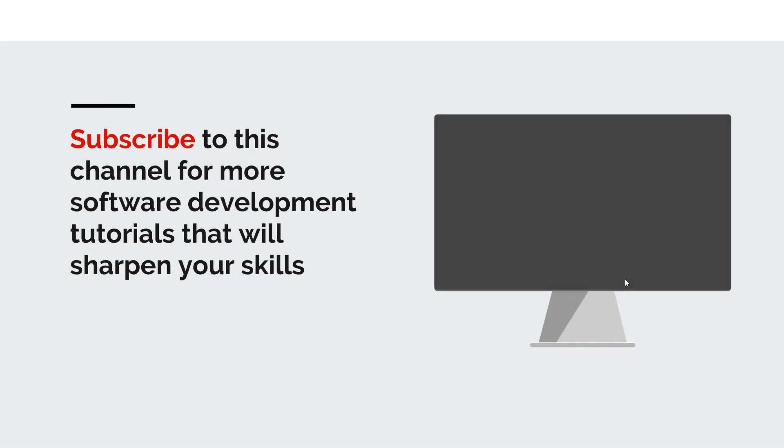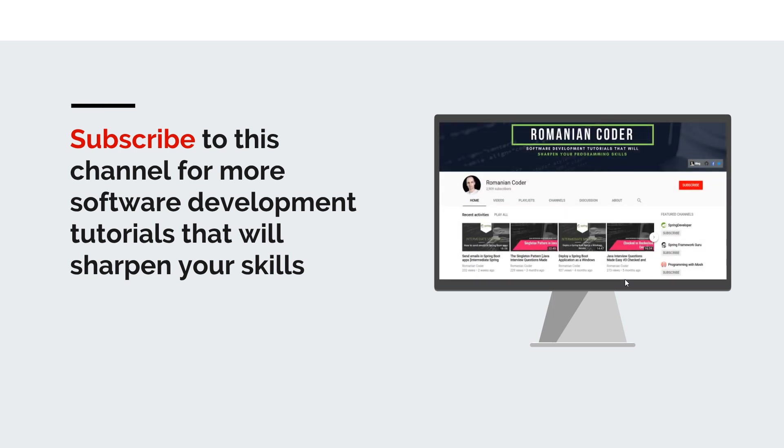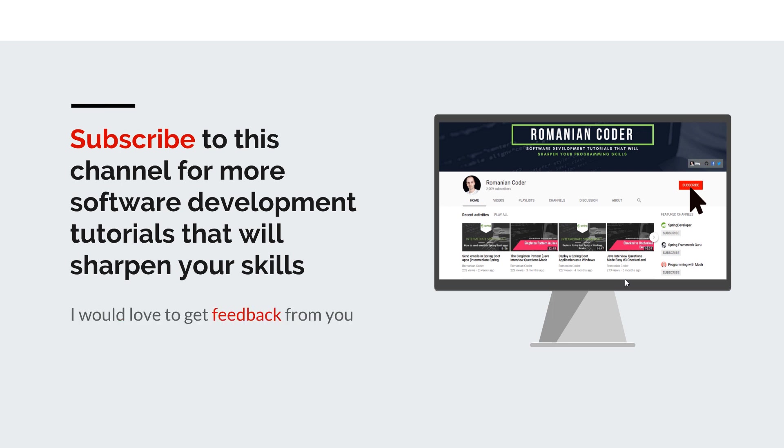Before we close I would like to remind you to subscribe to this channel and stay tuned for more software development tutorials that will sharpen your programming skills. Just go to the Romanian Coder YouTube page and click on the subscribe button. Also if you found this video useful please hit the like button and share it with your friends. If you have any comments, thoughts or ideas for new courses just put them in the comment section because I would love to get feedback from you guys. You can also find me on Twitter at romaniancoder and you can also check out my blog www.romaniancoder.com. Until next time, have a great day and write amazing code. Goodbye.